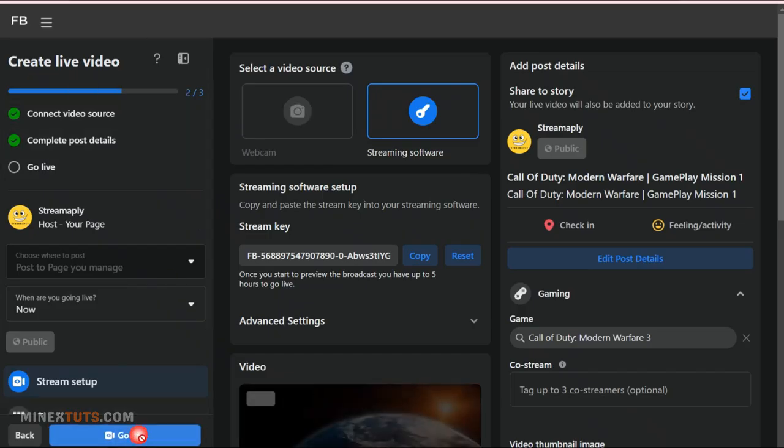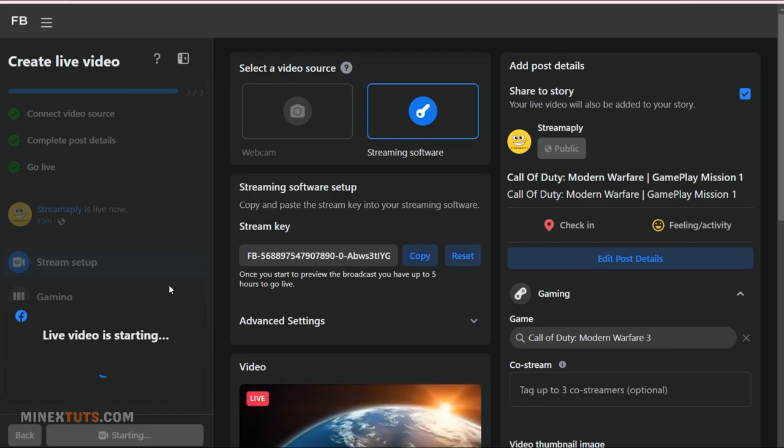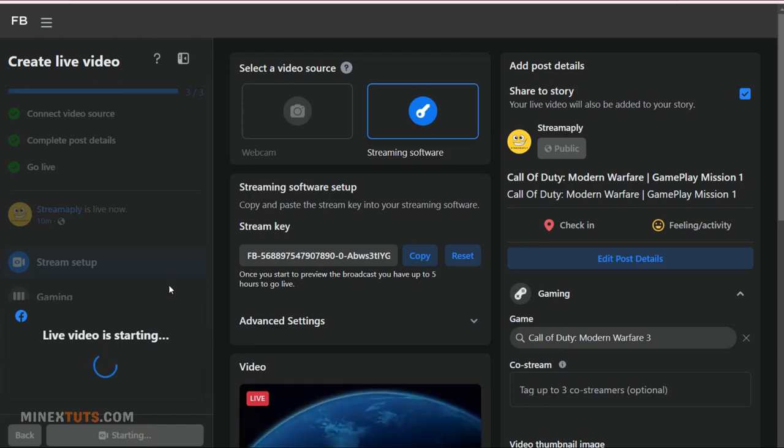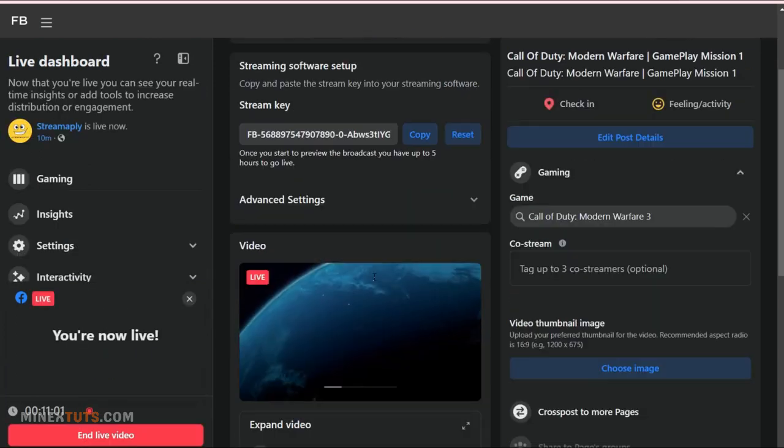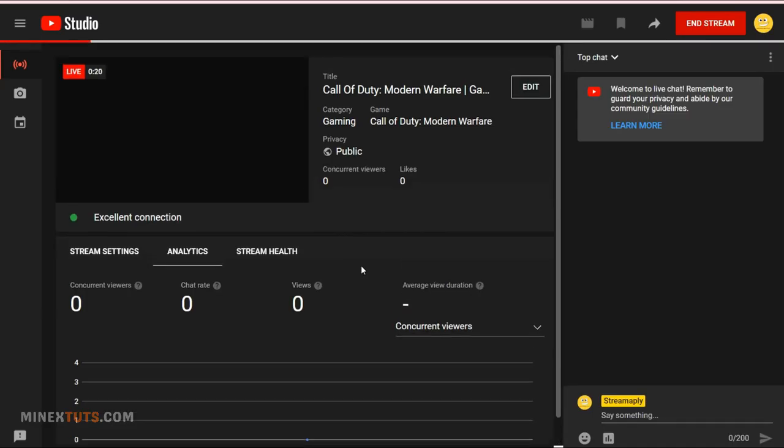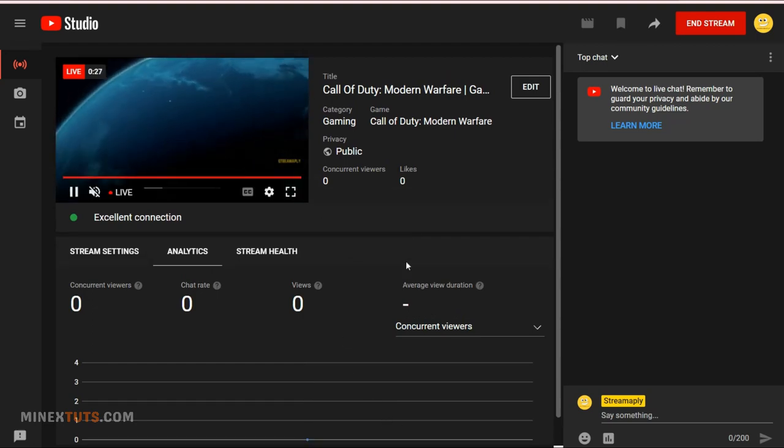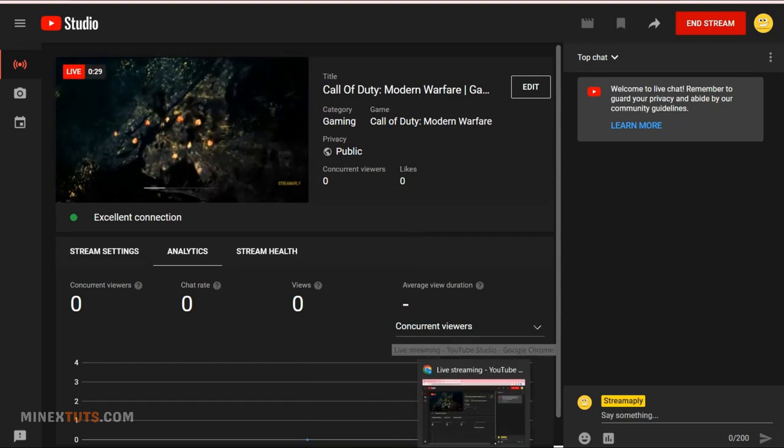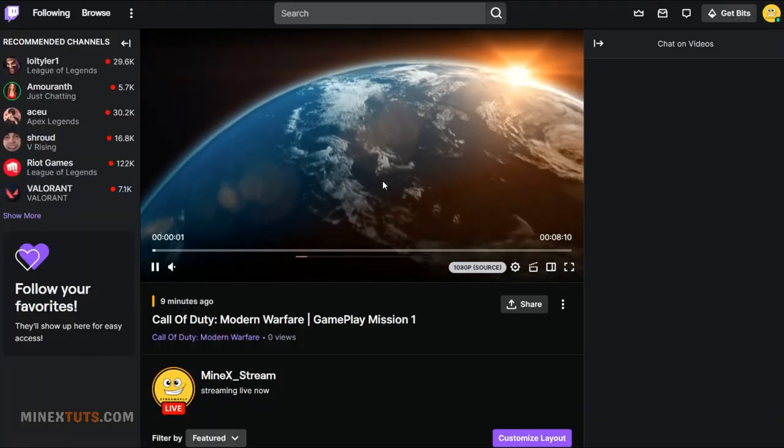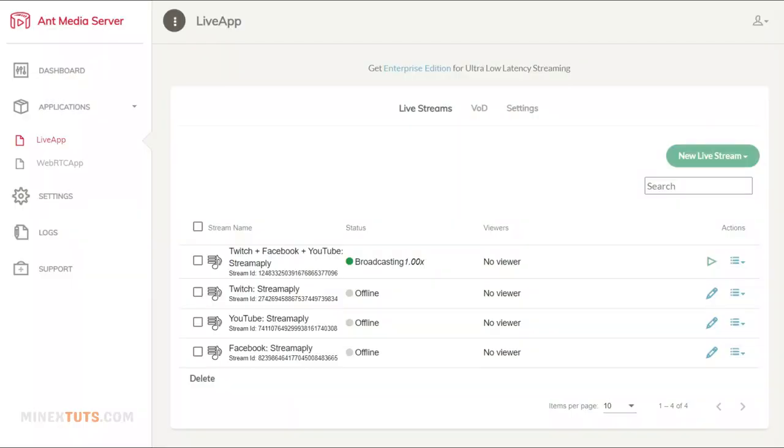You can see that Facebook streaming has started. As well as the YouTube streaming at the same time. Here Twitch streamed the video.